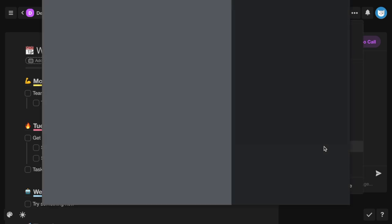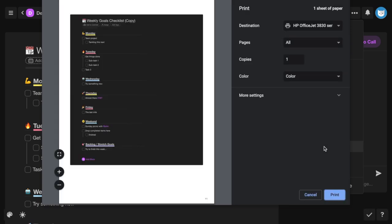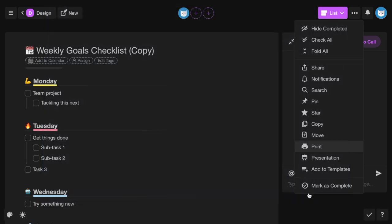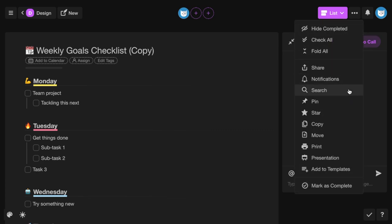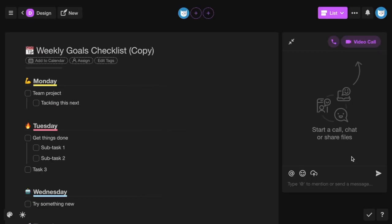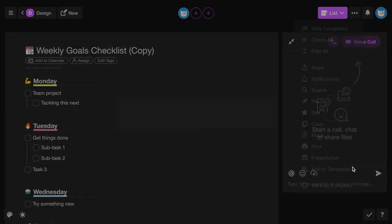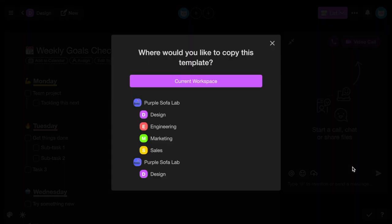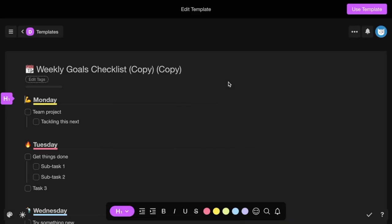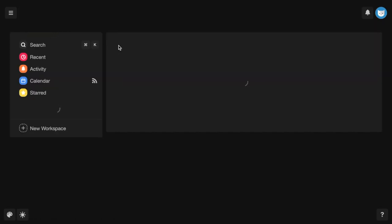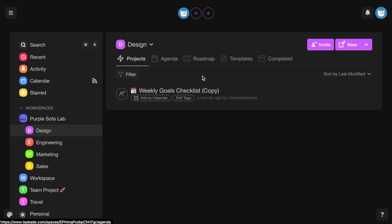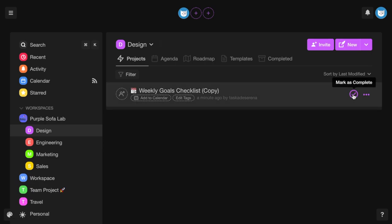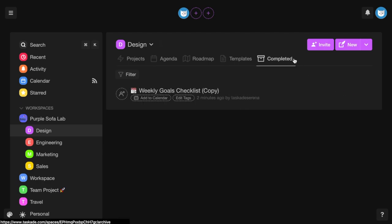You can print a project, view it in presentation mode which makes your project full screen, add a project to your templates, and mark your project as complete once you're finished with it. You can find completed projects in your workspace's completed tab.